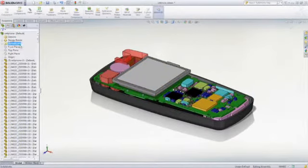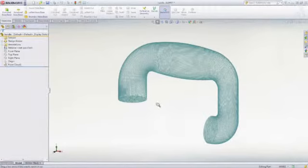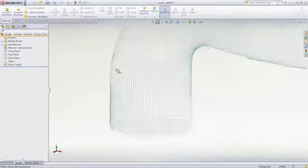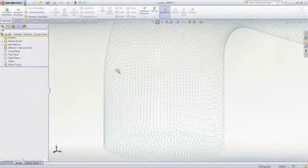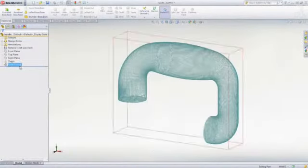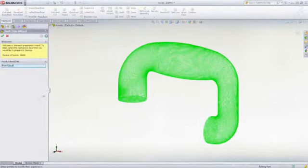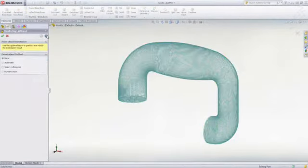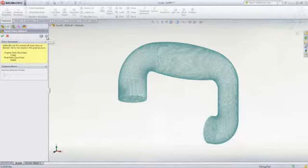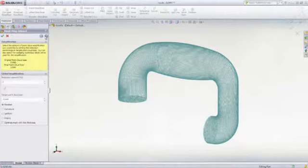The Scan to 3D feature allows you to import scan data, mesh and point cloud files into SOLIDWORKS and then convert it to a 3D surface or solid model. It uses a guided wizard to position the point cloud and remove noise or extraneous data such as fixtures that were used during the scan process.